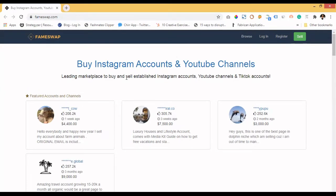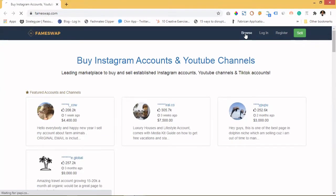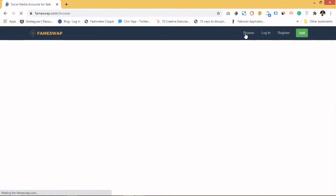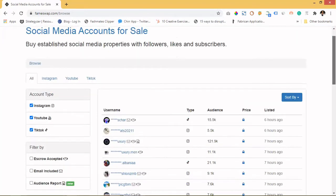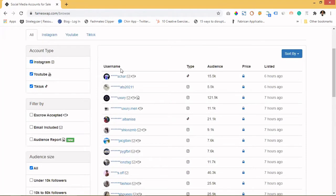Let's look at some of the listed accounts by influencers — people who are good at growing accounts. What they do is they create these accounts, grow them to a certain number, then come to this site and sell them. You can see the usernames, the type of accounts — whether it's TikTok, Instagram, or YouTube — the audience sizes, when it was listed, and the price.